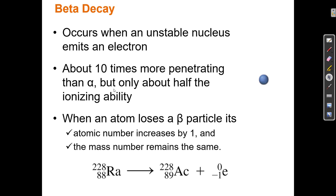Beta particles are ten times more penetrating but only have about half the ionizing ability of alpha particles. That makes sense: an alpha particle has a two-plus charge, so it could potentially repel protons from the nucleus of another atom, causing it to become an ion. Having a two-plus charge makes it twice as able to ionize compared to an electron with only a minus-one charge. A neutral particle won't interact with protons and neutrons because it has no charge.